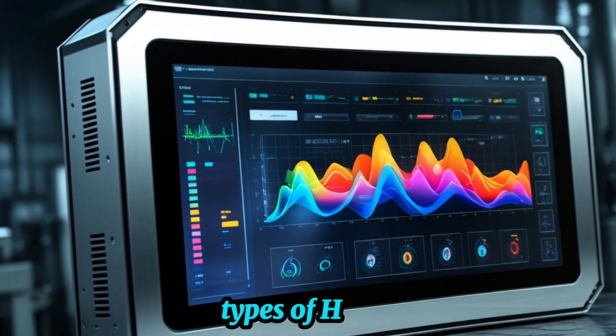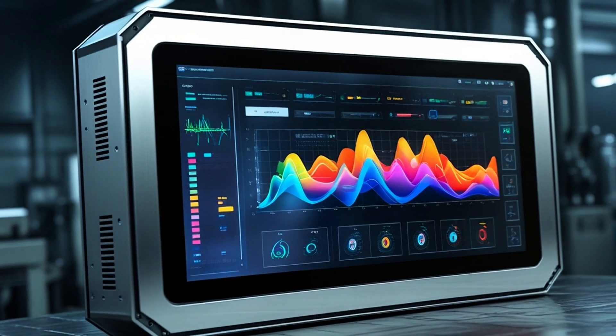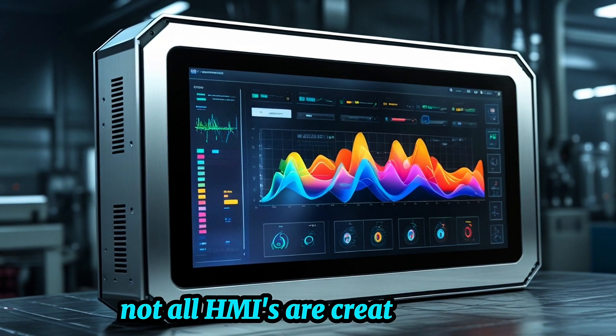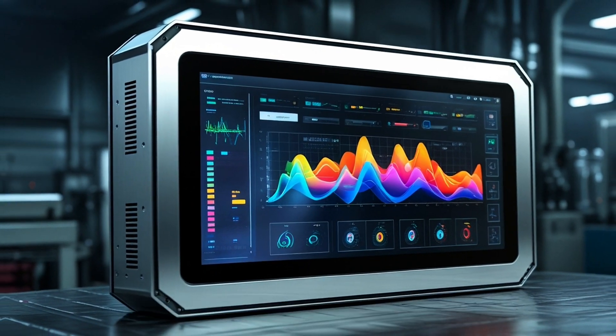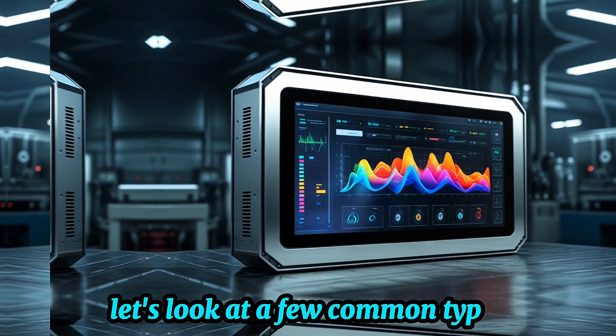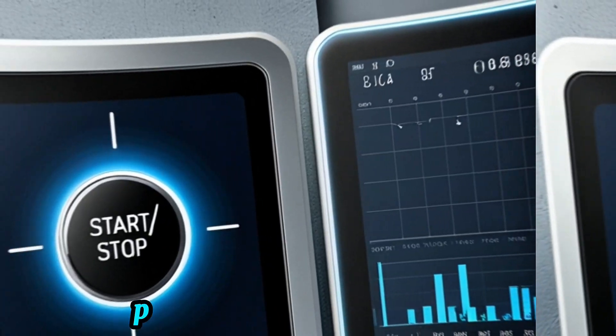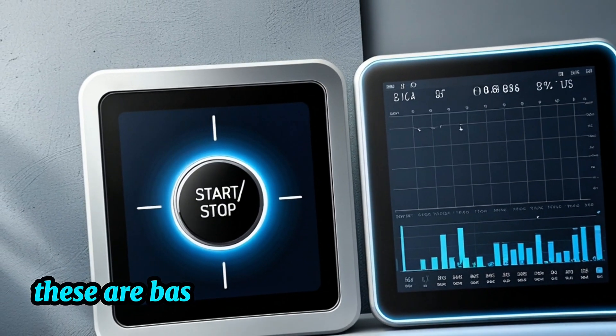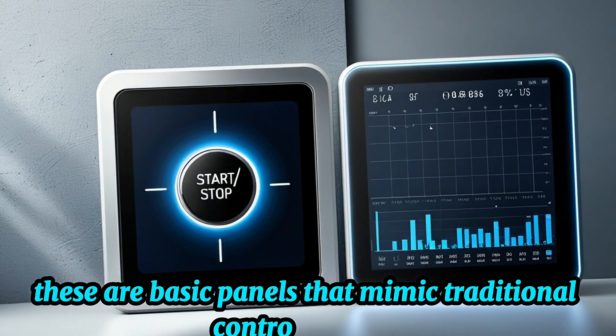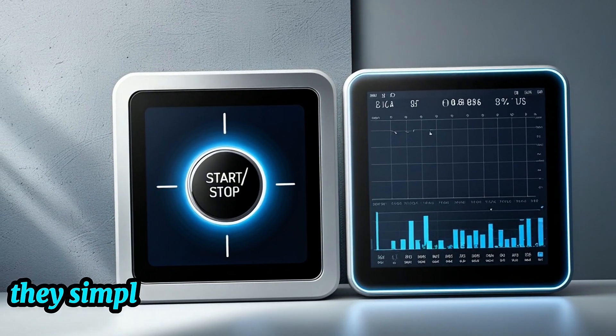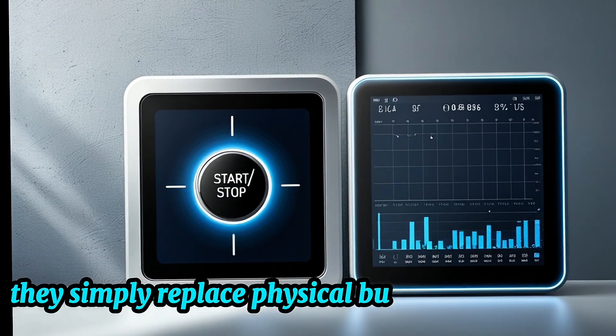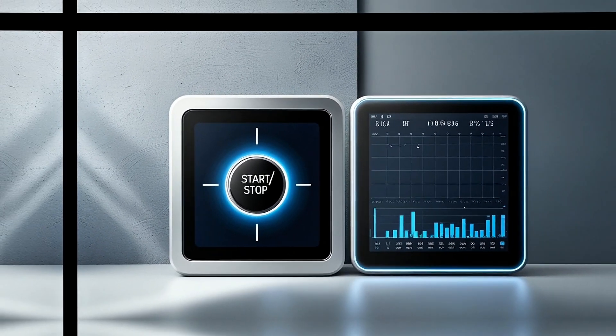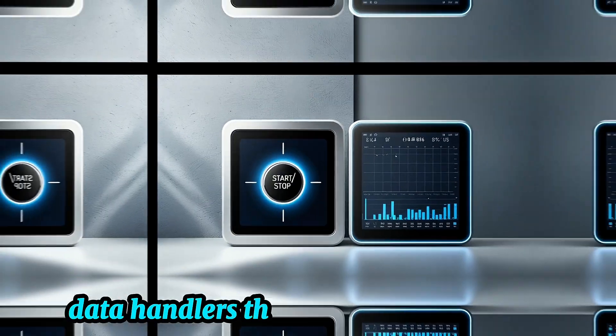Types of HMIs. Not all HMIs are created equal. Let's look at a few common types. Push-button replacer panels. These are basic panels that mimic traditional control stations. They simply replace physical buttons with digital ones.